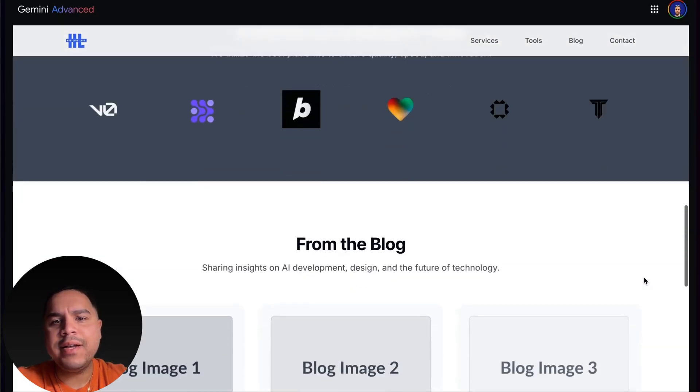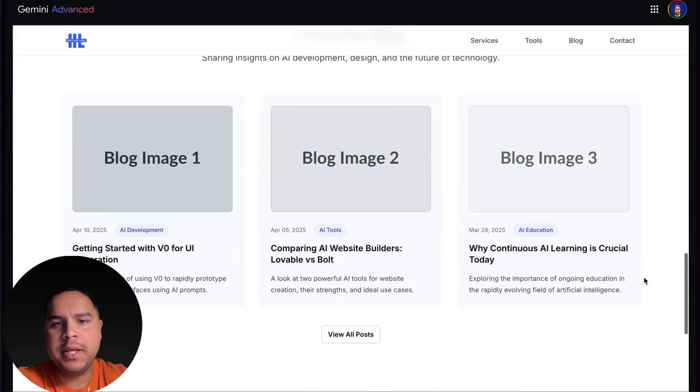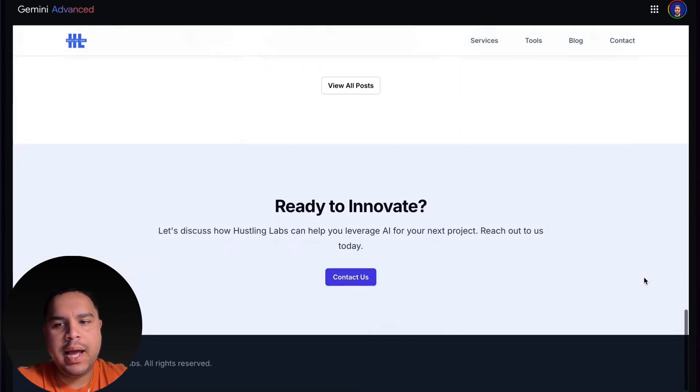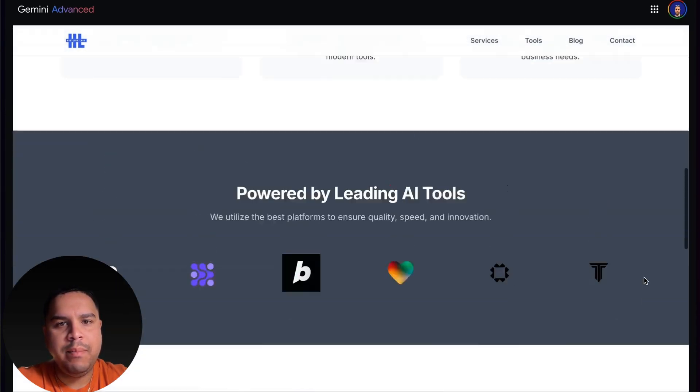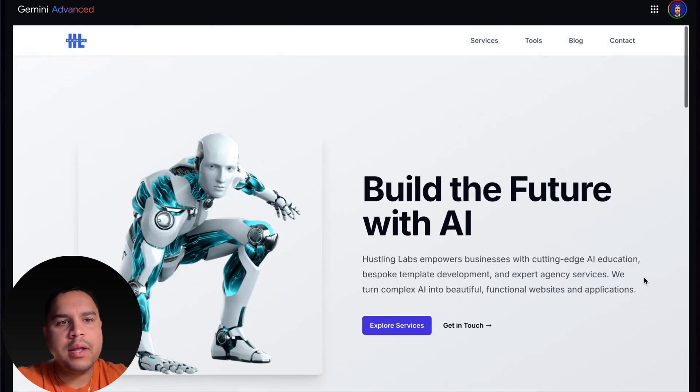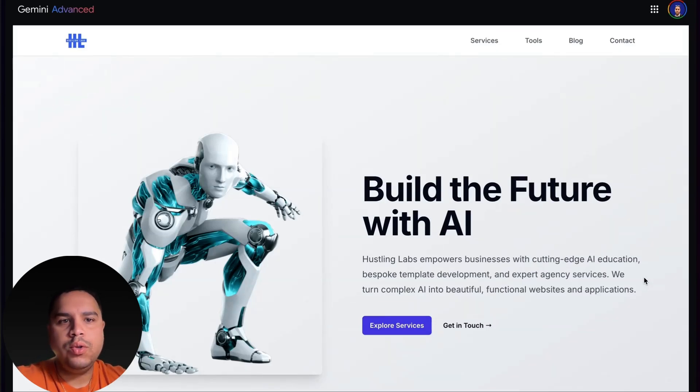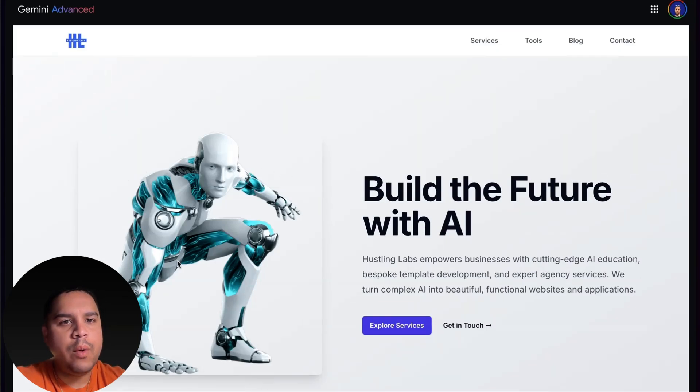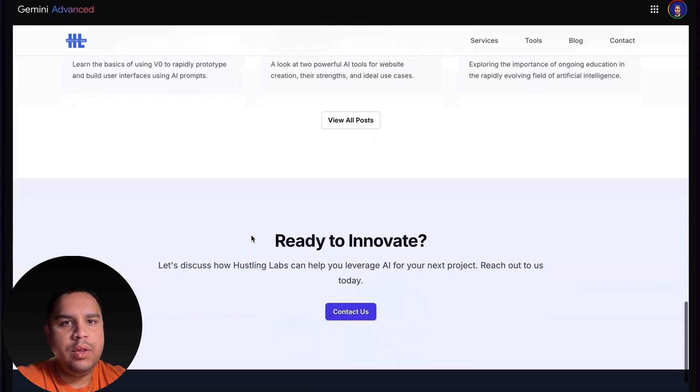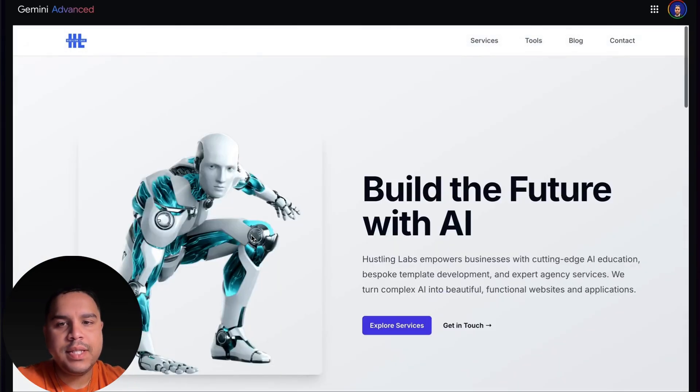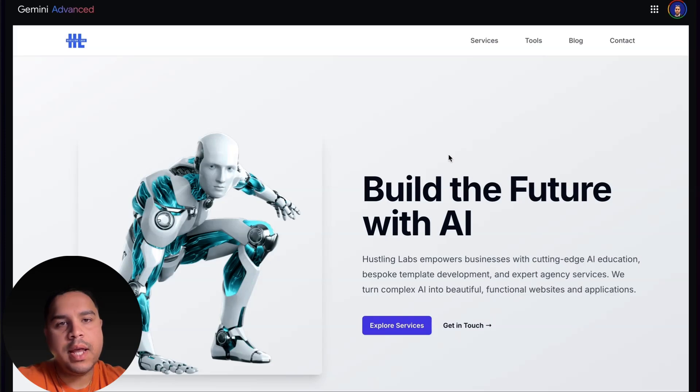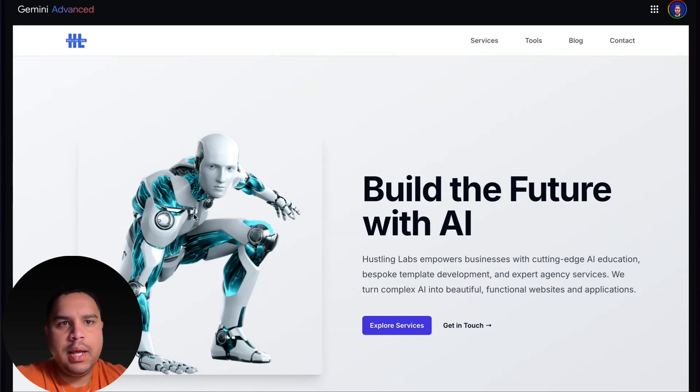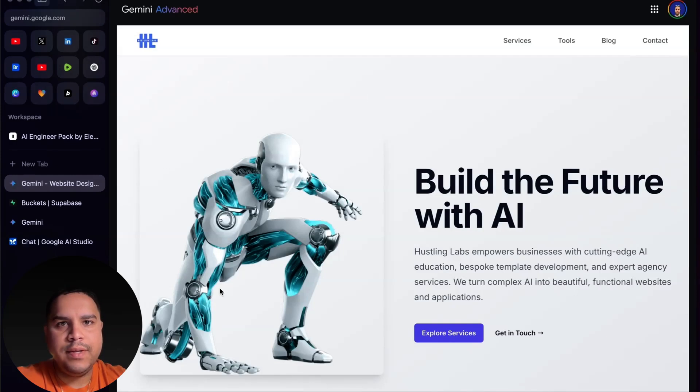It's quite simple, but this is a starting point for the redesign for my own website, hustlinglabs.com. I haven't spent too much time on Hustling Labs, and I definitely want to do a redesign. There are some things that could use some work here. I will take what I'm building so far into VZero. VZero is really good for design.